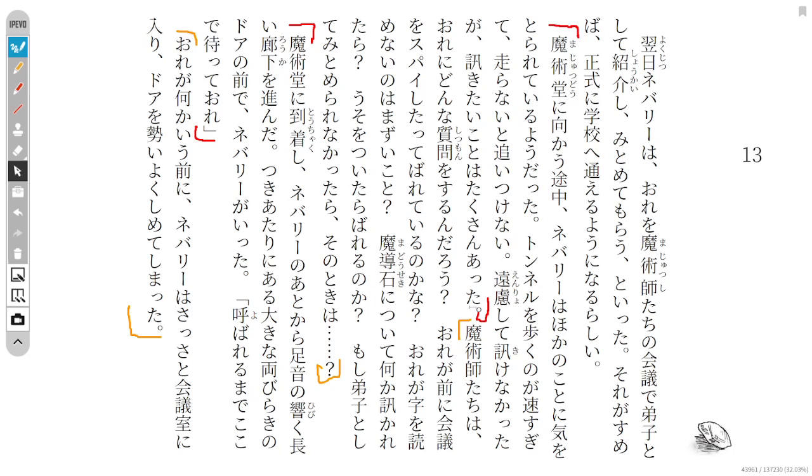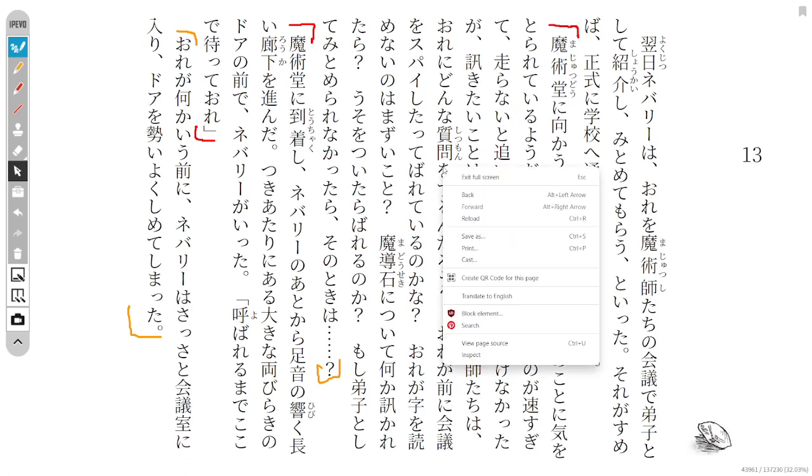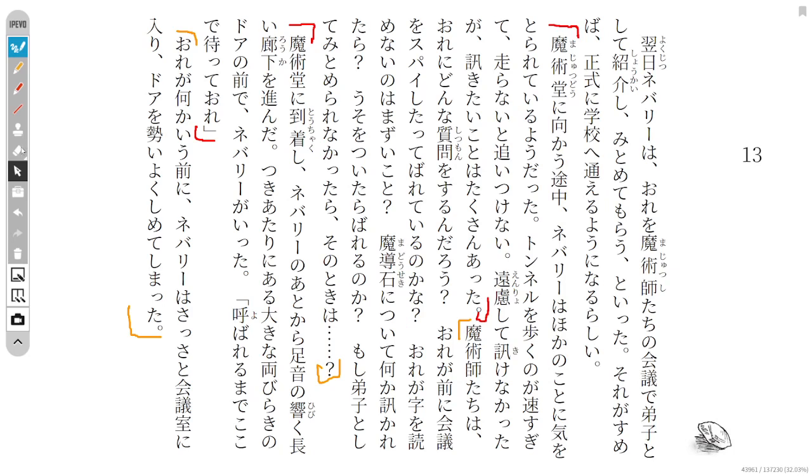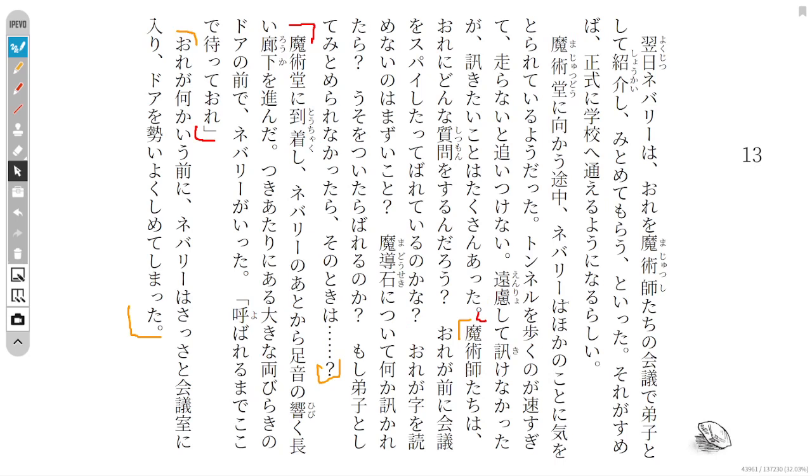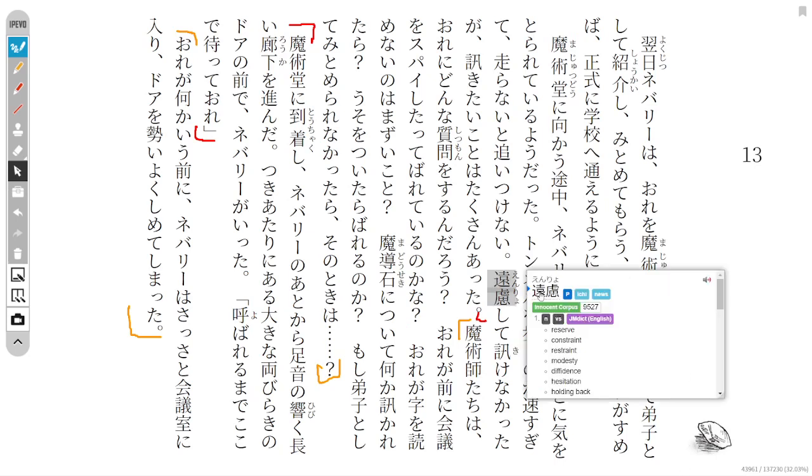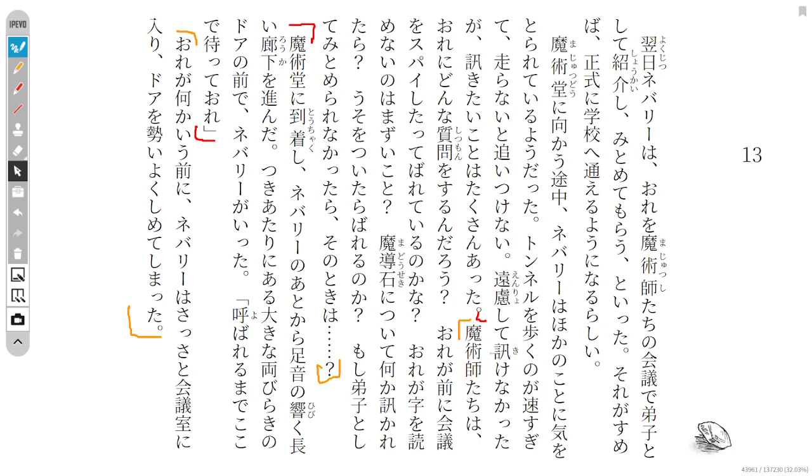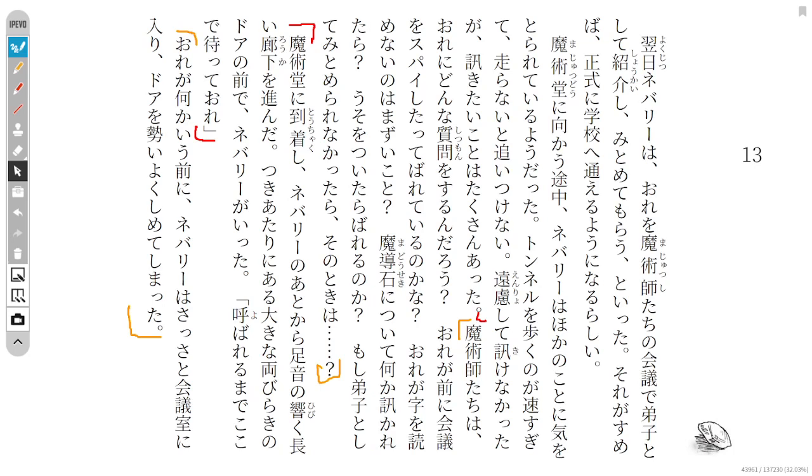I held back and didn't ask him anything. However, there was a lot of things I wanted to ask him. What questions will the wizards ask me? Do they know I previously used magic? Is it a problem that I can't read? If something is written about the oath, what happens? If I lie, will they find out? What if I'm not recognized as an apprentice?